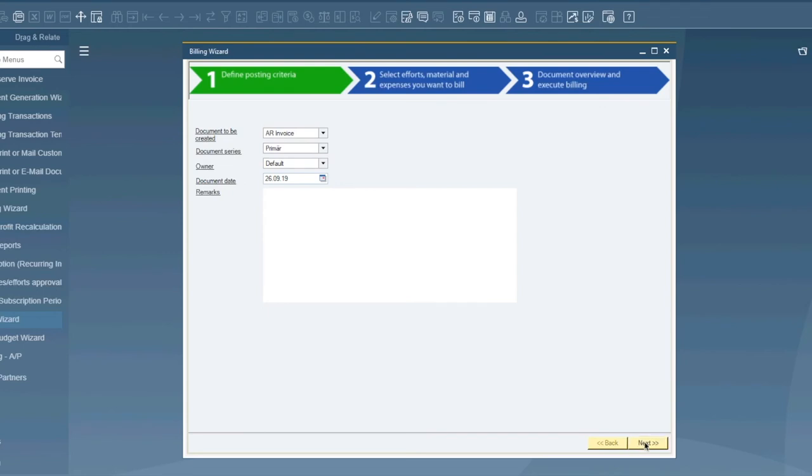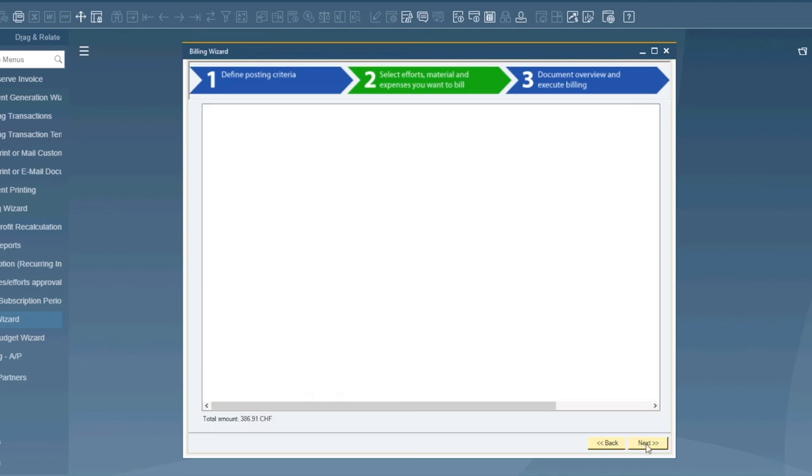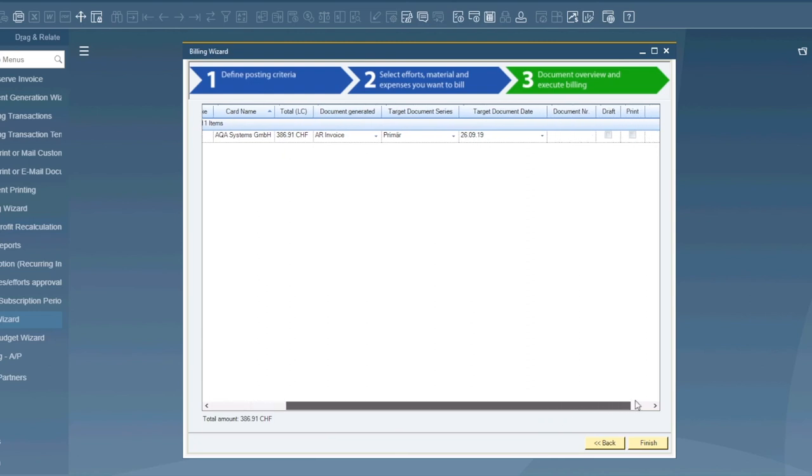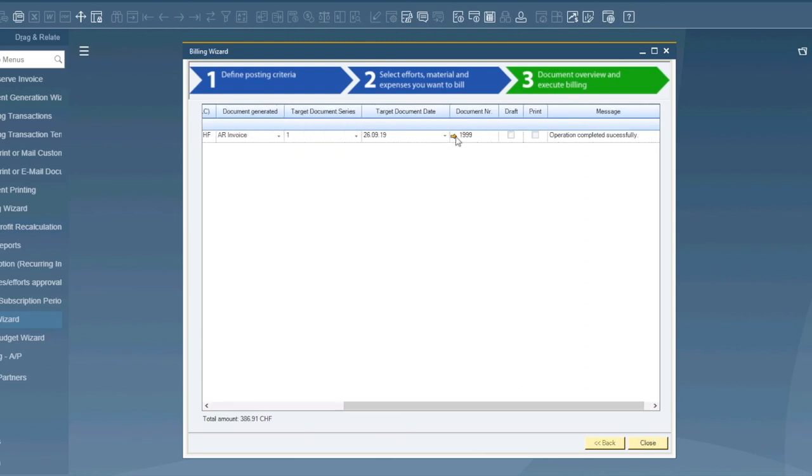After the service has been finished you can use the billing wizard part of core suite time to create the invoice in only a few steps. Just choosing the source, the service you want to invoice, and execute. After execution you can jump directly into the invoice.